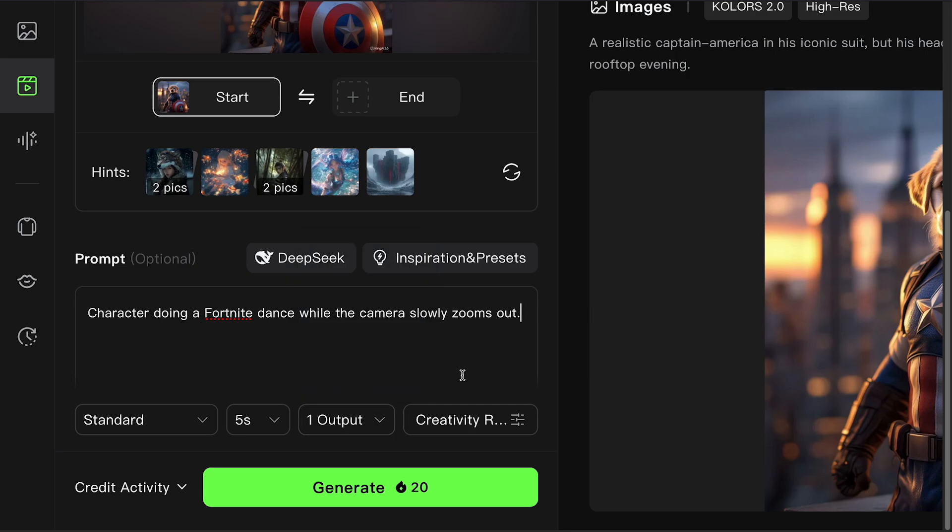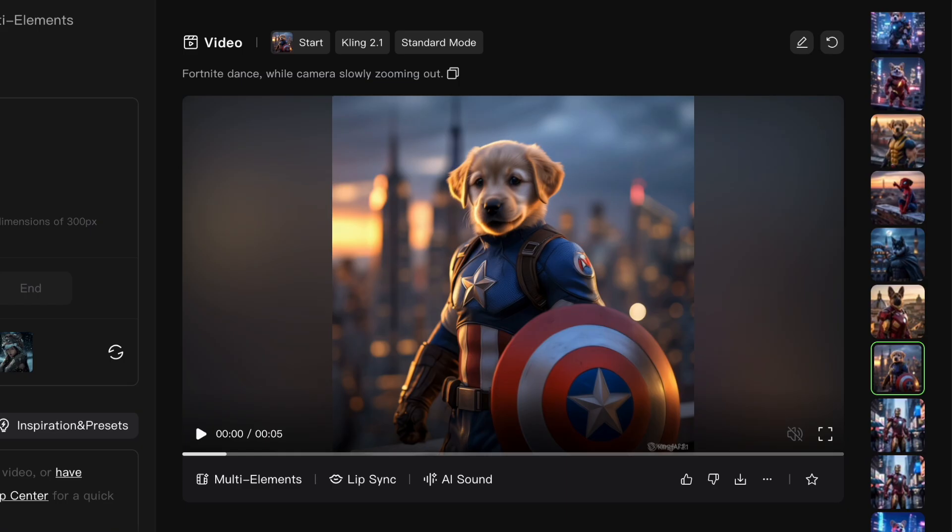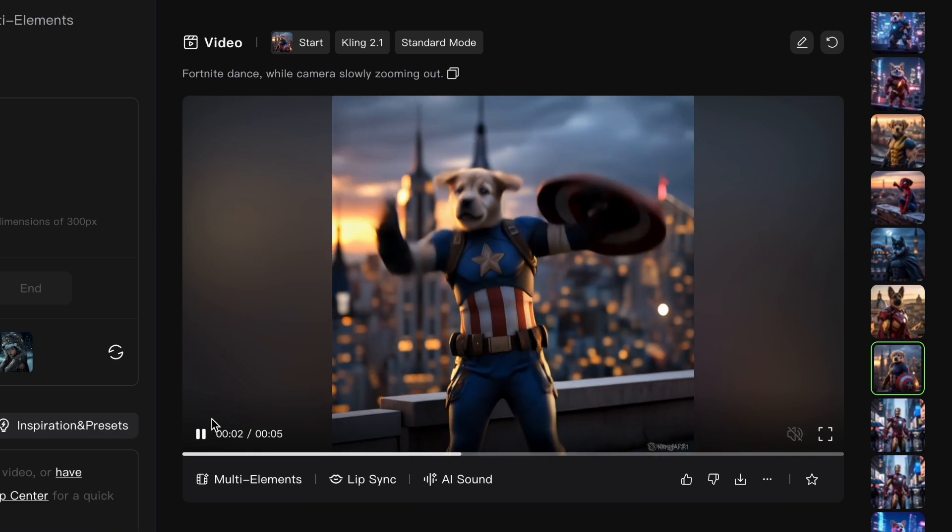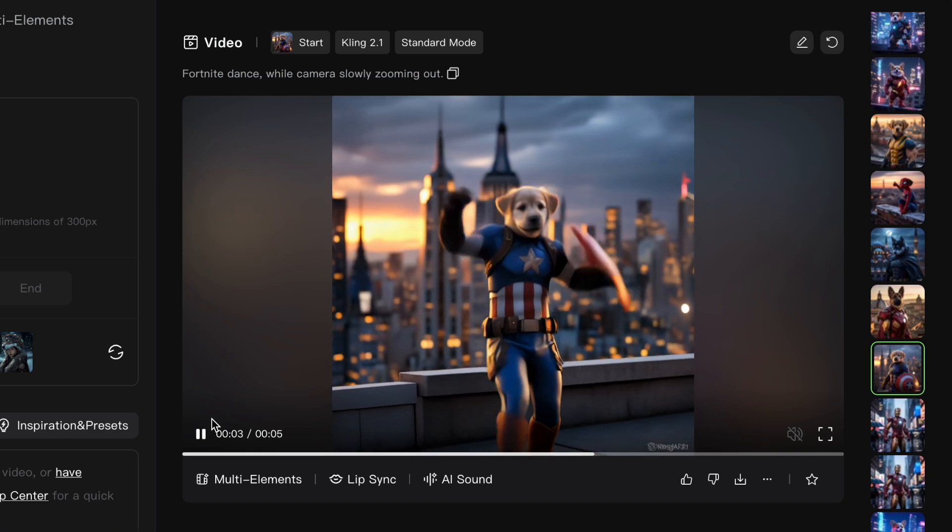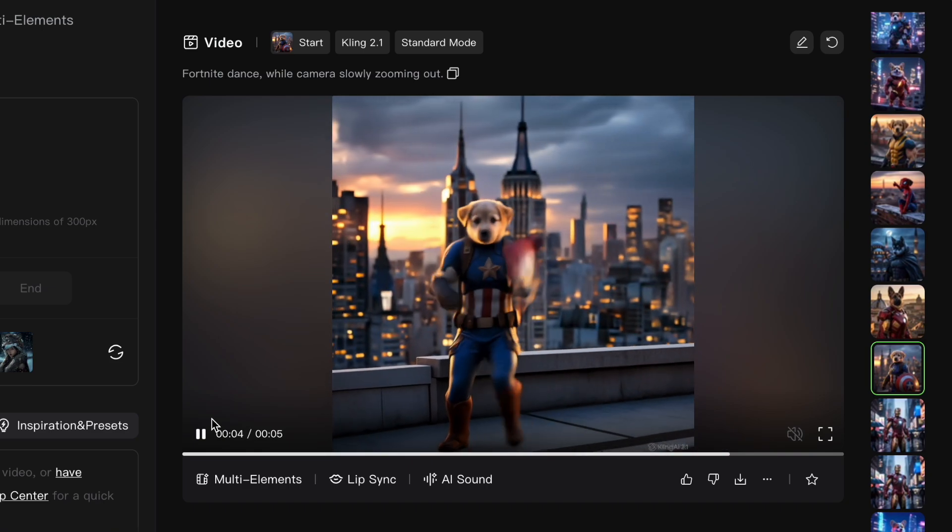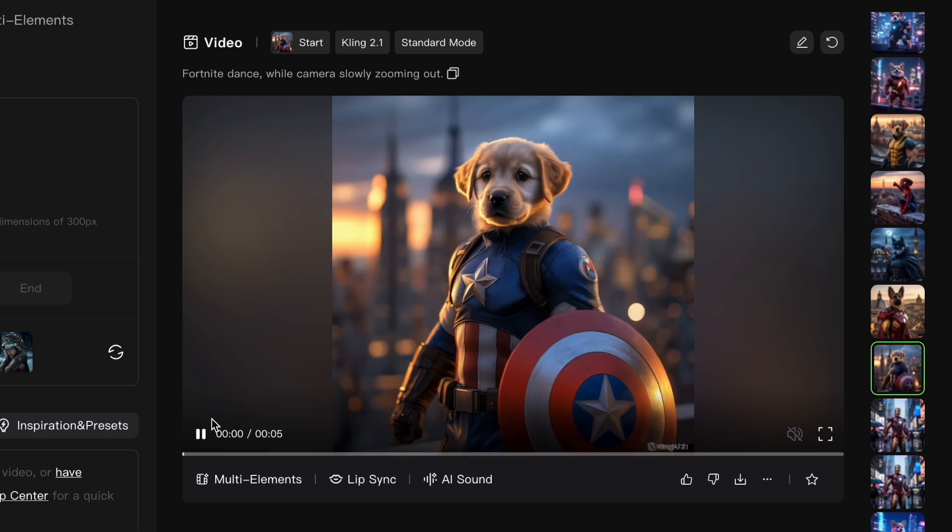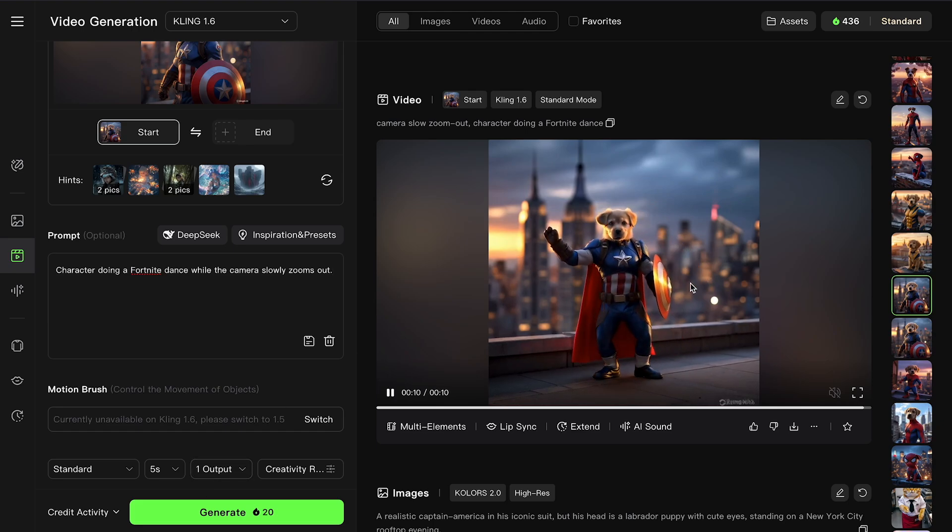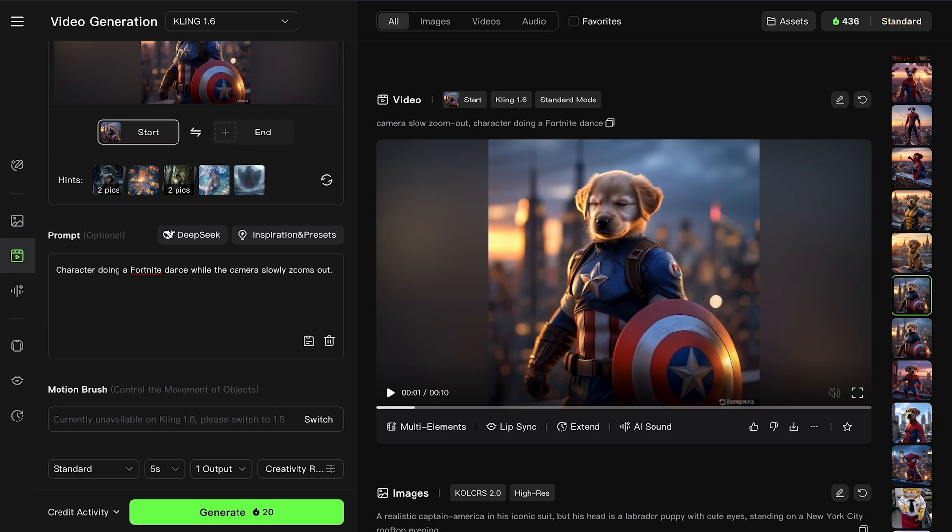Then click Generate. And Kling does the rest, creating a unique video from your image. If you want a different version, just hit Generate again. And Kling AI will make another video, slightly different each time.